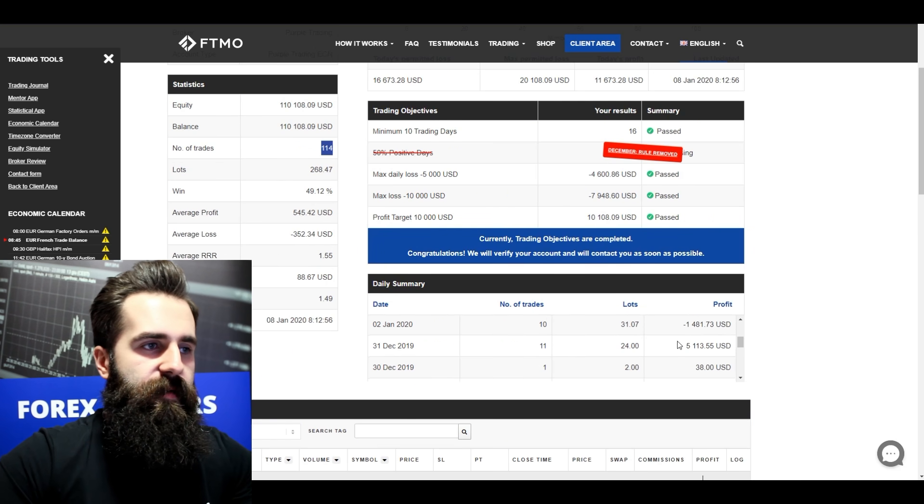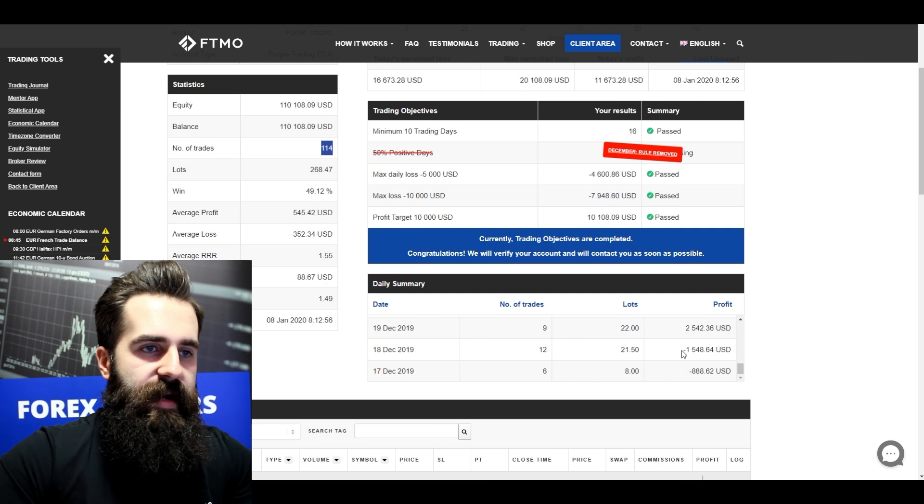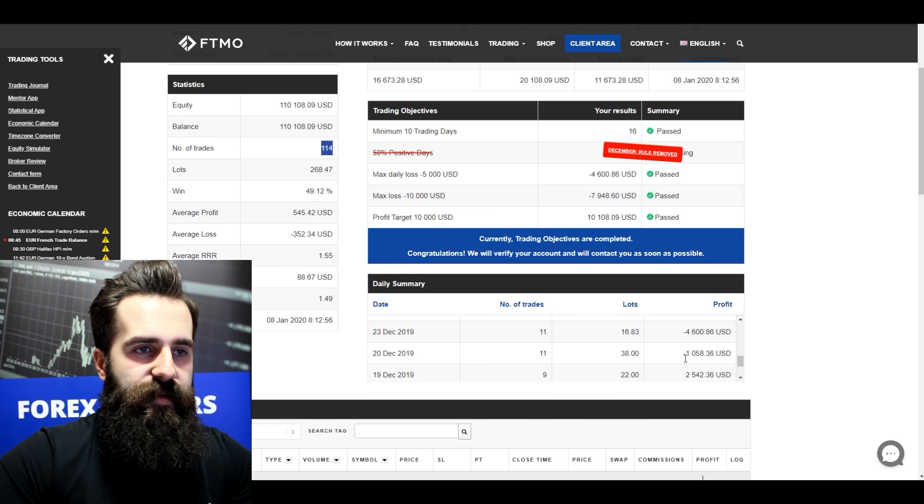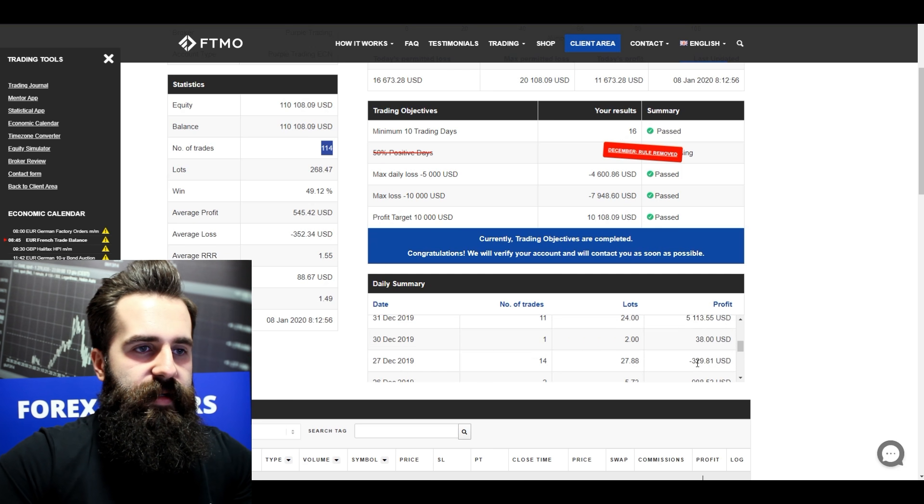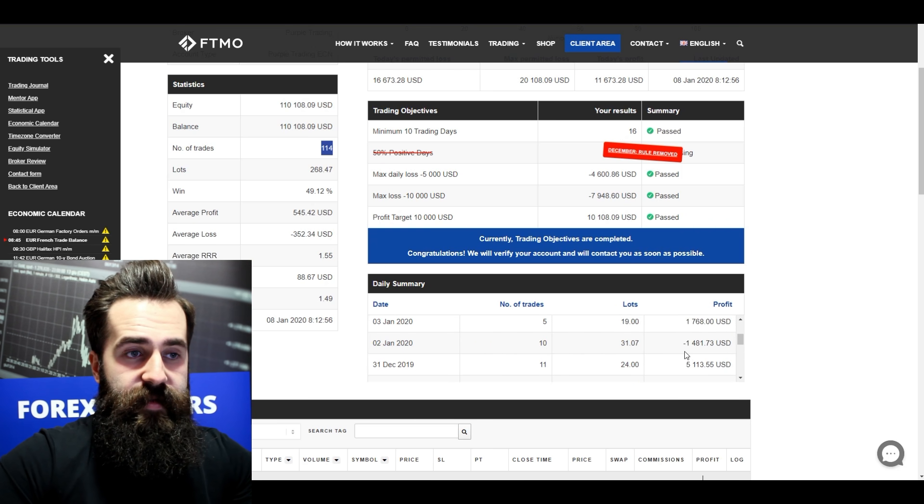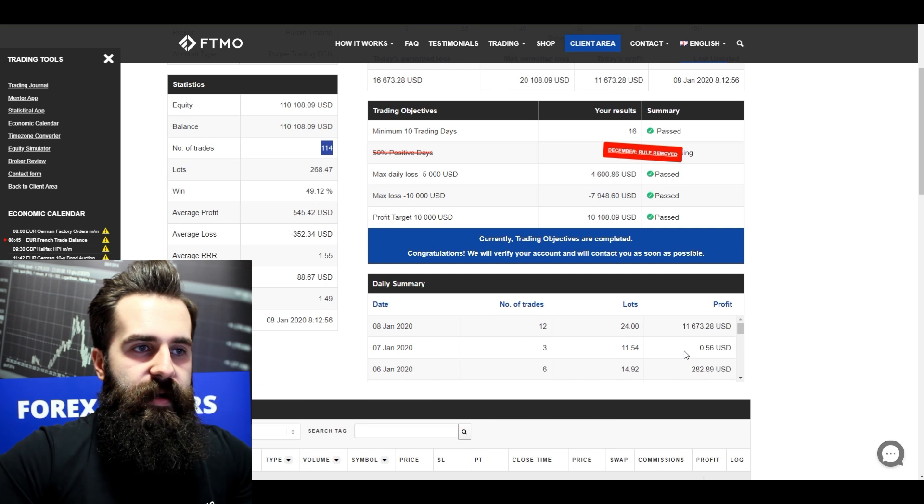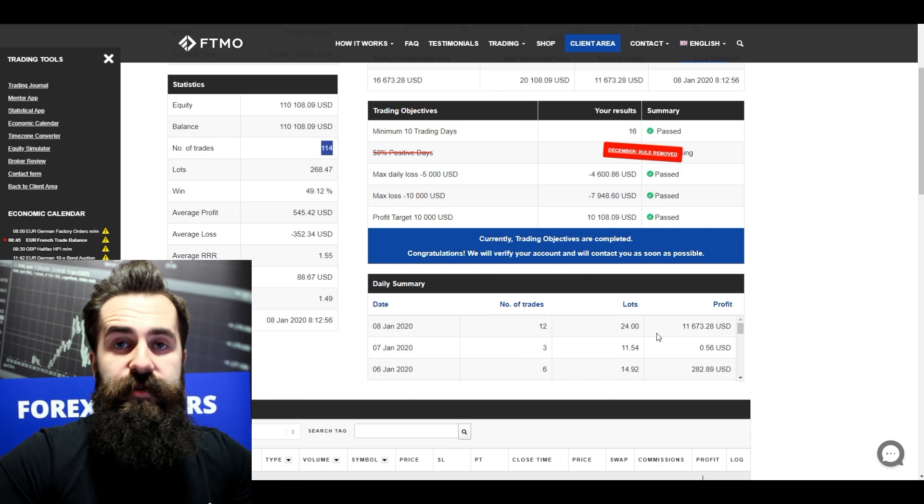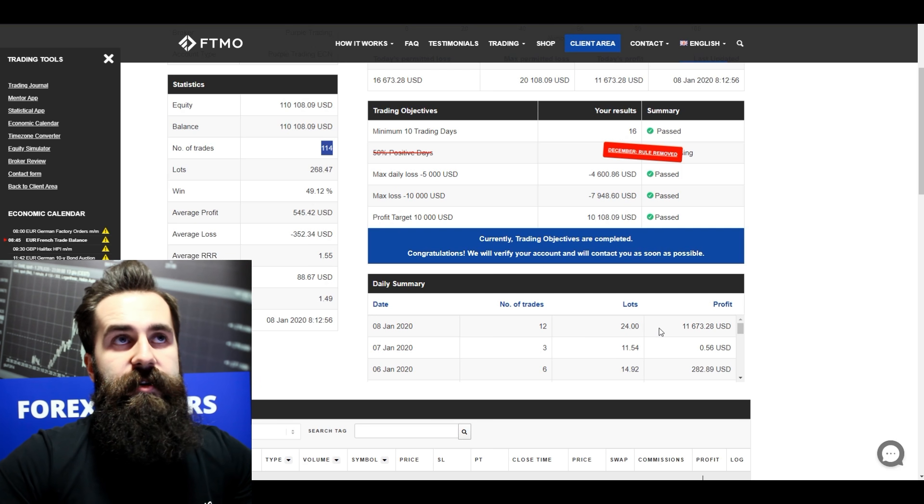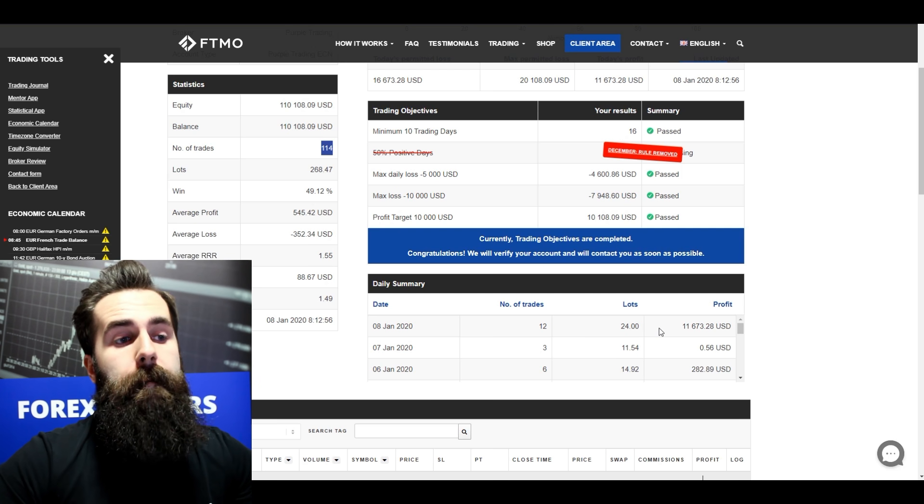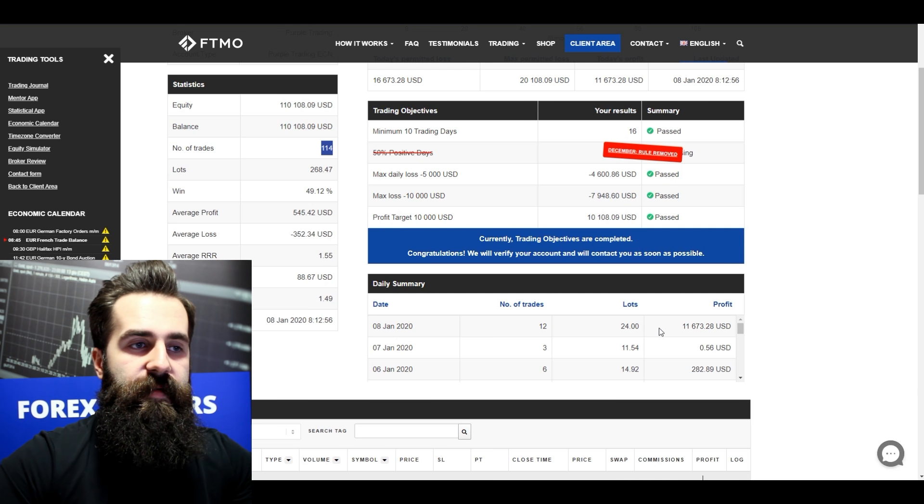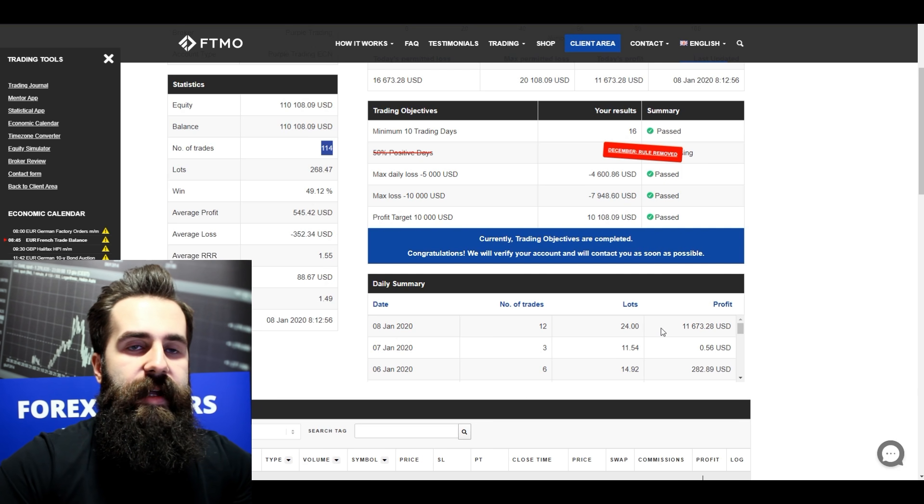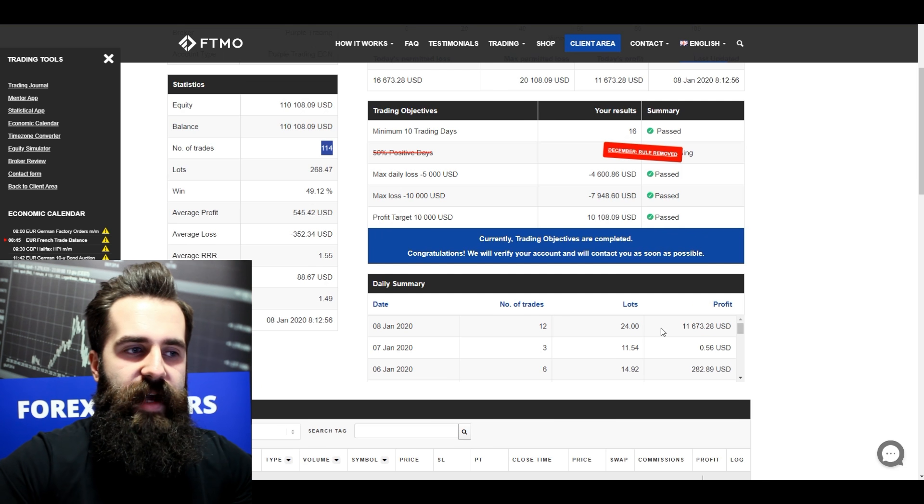Now I will just skim over his daily summary. You can see that he made some losses, also some profits in the beginning of his challenge, then some more losses, then some profits. And in the end he made actually one huge profit, one huge spike, which we don't really like that much. But whatever, he passed the challenge so he will move to the verification and he will still have to pass the verification.